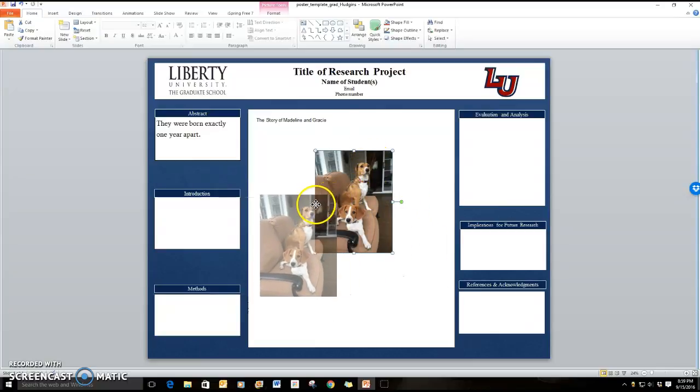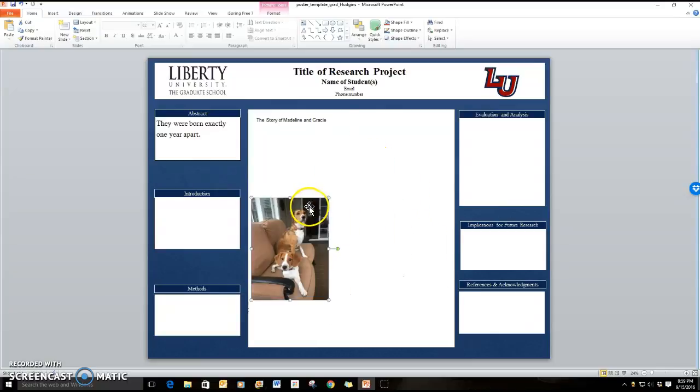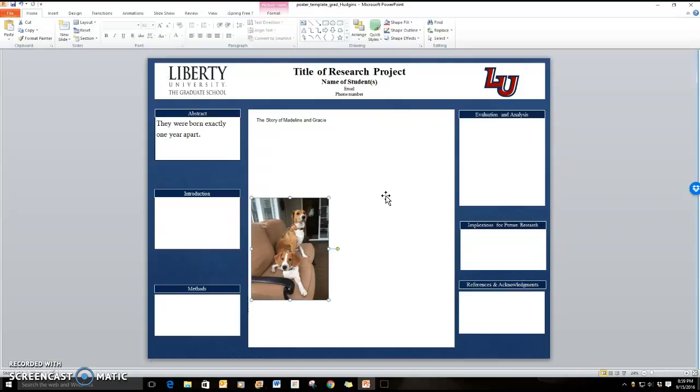Now as you develop this slide set I want to remind you that this poster when you are done if you published it you would put it into the size of normally a three foot by four foot poster and have it printed for publication. For your purposes you're just going to do this digitally, save it and submit it in Blackboard.